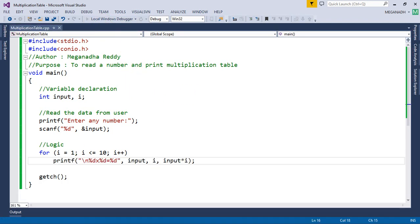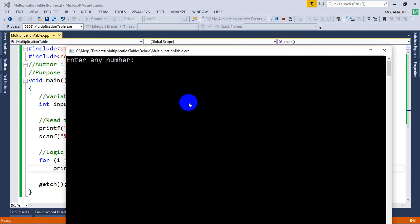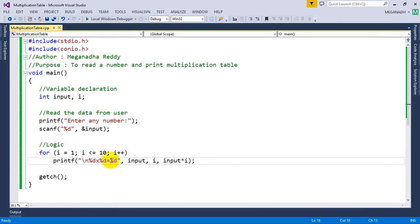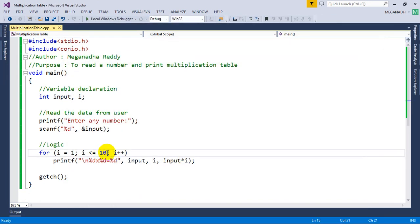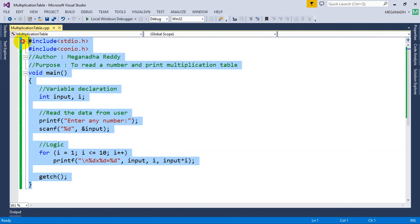Now I'm going to enter the number 7 and you can see here up to 10 we are getting the multiplication table. If you want up to 20, you can change this for loop to 20. So that's it, we are done with the first program to print multiplication table of a given number.